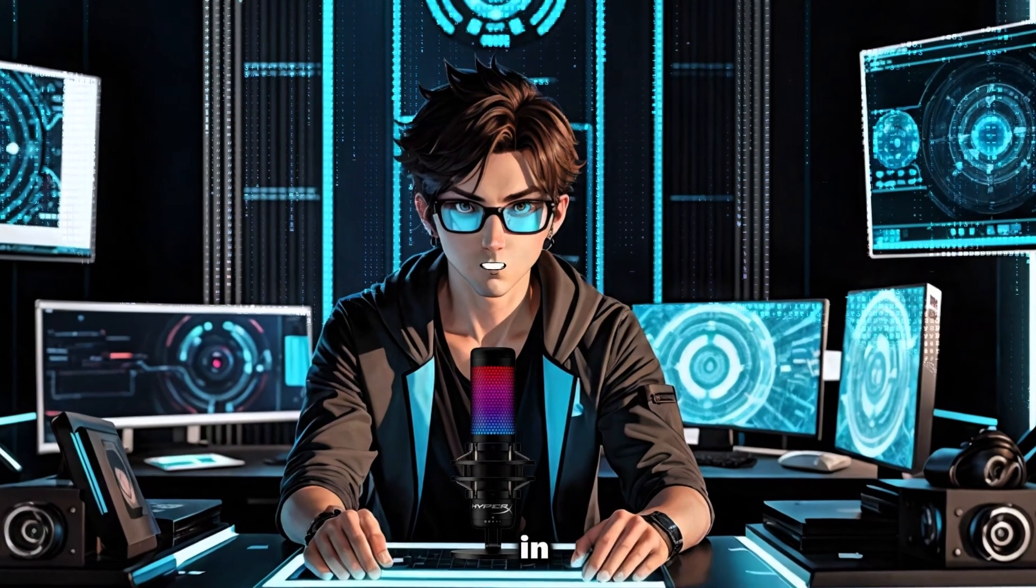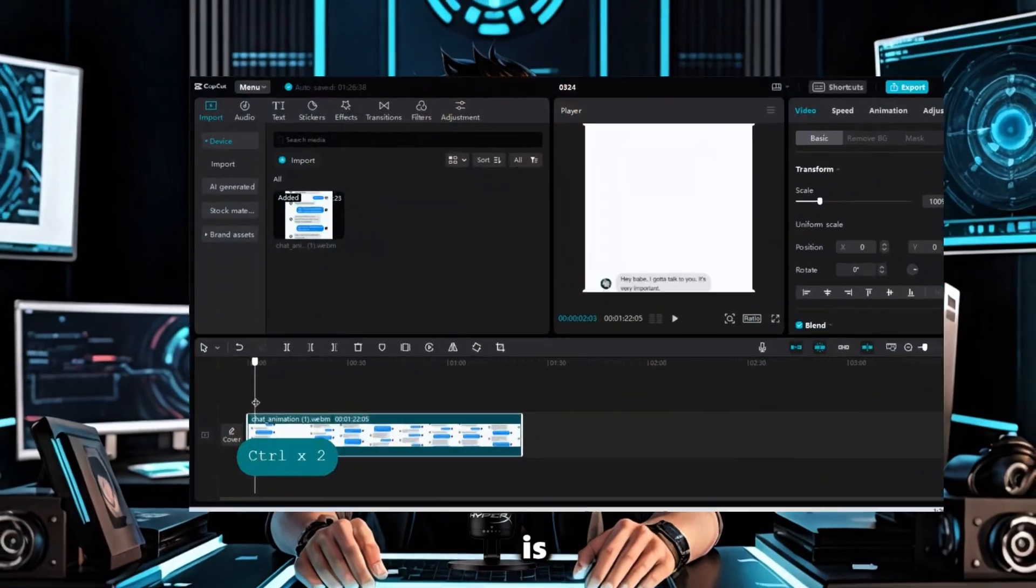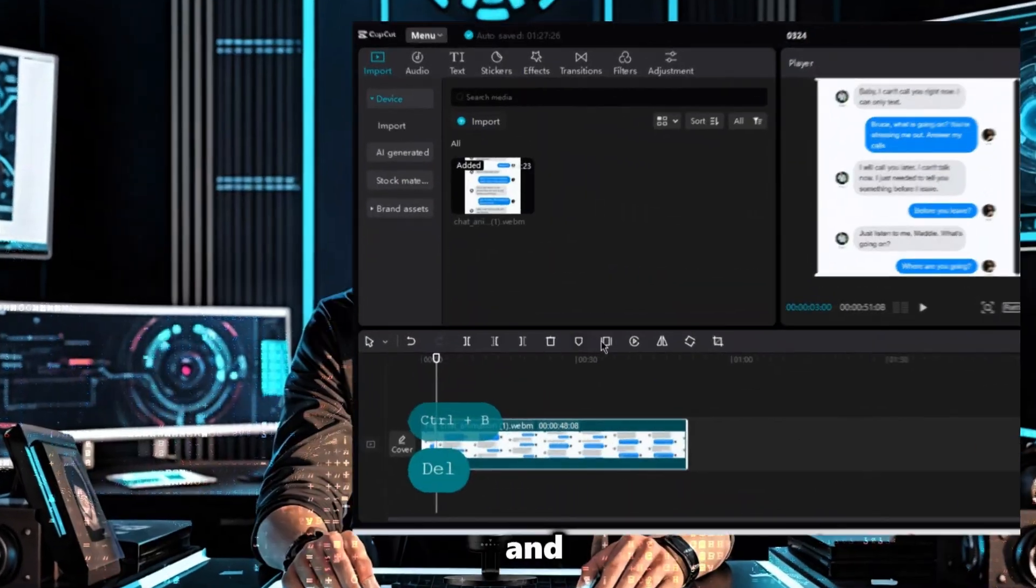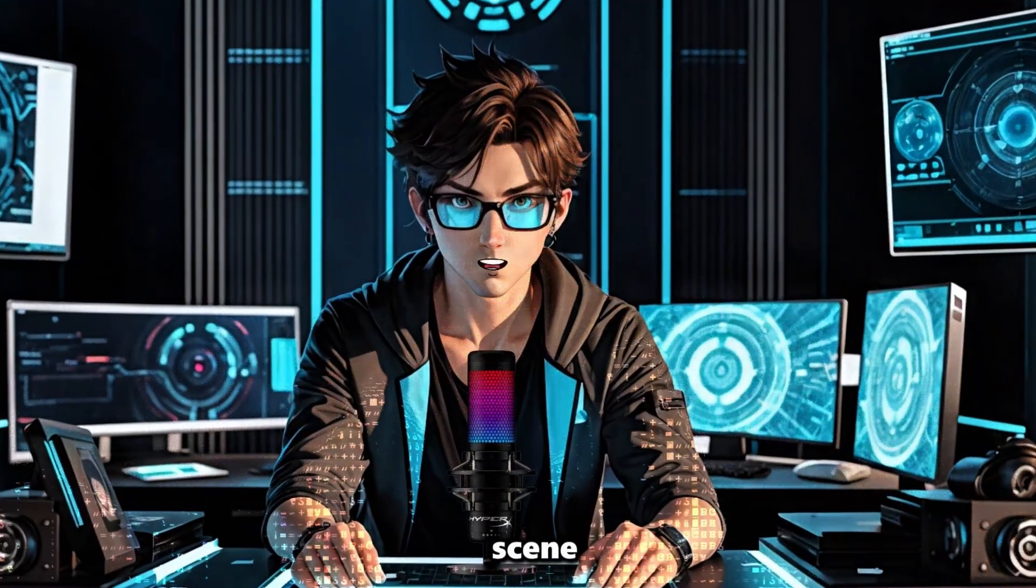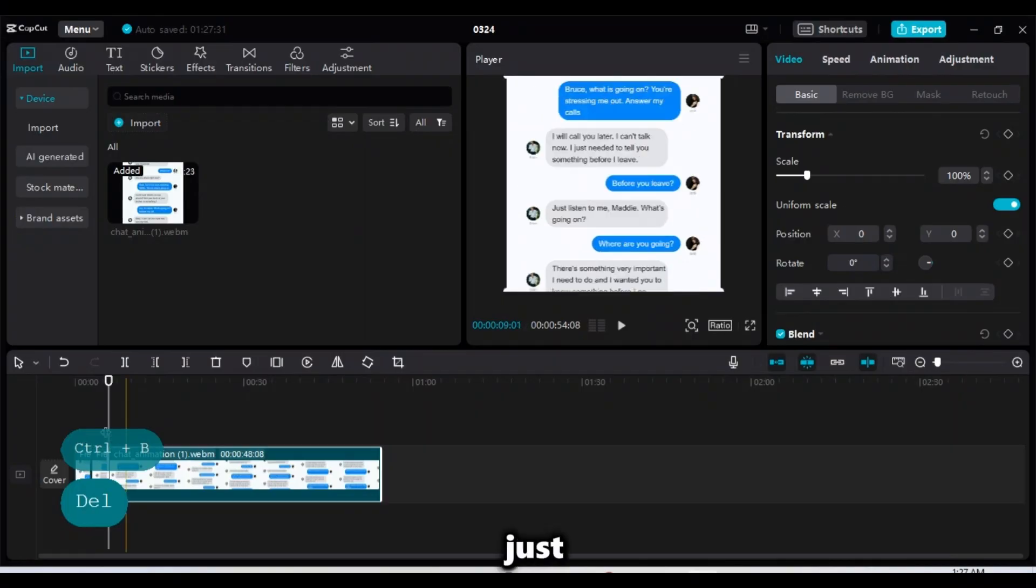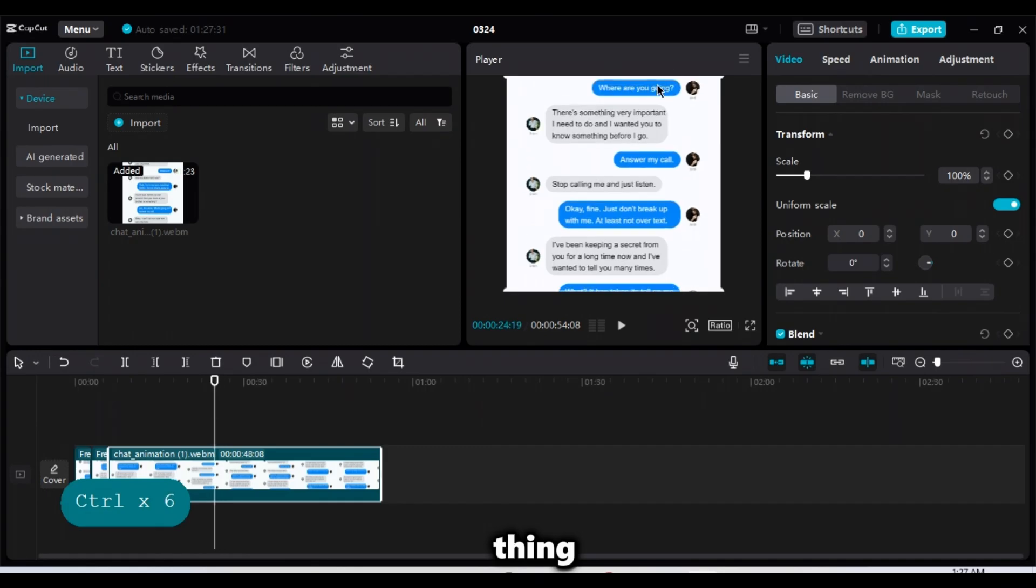Well, in case you are lost here, what I'm doing is just cutting out the chat movement part and freezing the complete chat from every scene so I can easily edit it. Just carefully watch it and do the same thing.